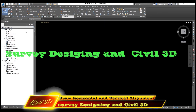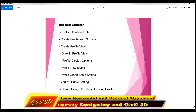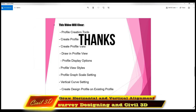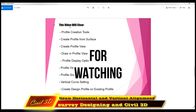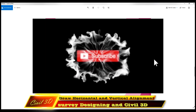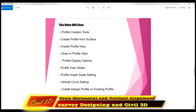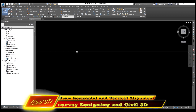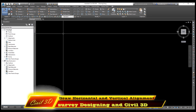Bismillahirrahmanirrahim. Hello dear friends, welcome back to Survey Designing and Civil 3D video series by Murad Farooq. In this video I will explain profile creation tools, create profiles, create profile view, draw profile, and profile display options. This topic will cover how to draw alignment and profile from data. It's a very important topic — if you follow along, you'll be able to draw alignment and profile from data.